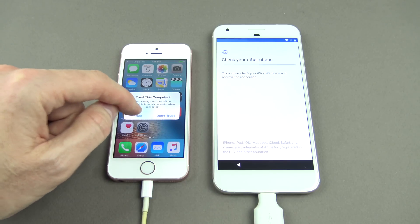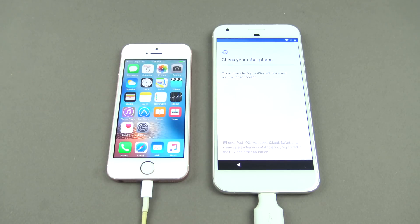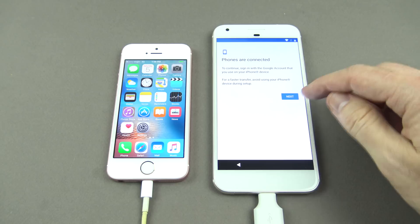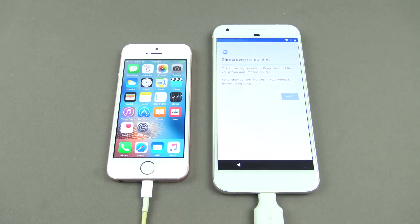On your iPhone, hit Trust. It then says 'Phones are connected', so just hit Next.